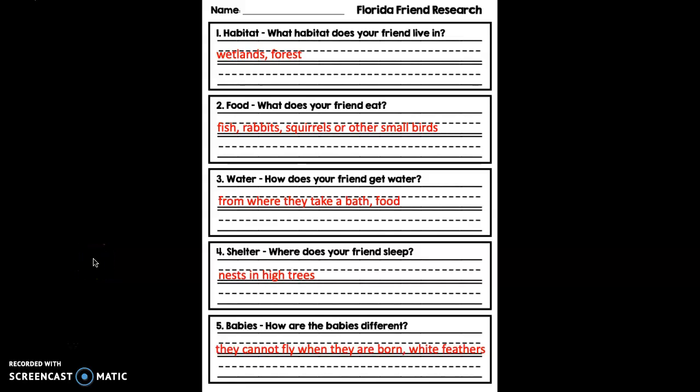Hi boys and girls, I'm so sad that I can't be there with you today, but I know you're in very good hands. We have done an amazing amount of research on our Florida friend, and you all have this organizer in your binders — or at least you should — completely filled out. So we're ready to write our informational piece of writing. What I'm going to do today is teach you how to write a topic sentence.